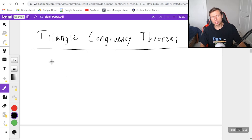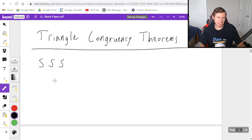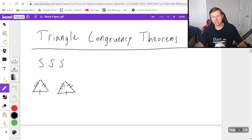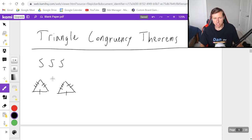The first congruency theorem is the side-side-side theorem, abbreviated SSS. Basically whenever you have two triangles all with matching sides — one side congruent, two sides congruent, three sides congruent — then you're going to be congruent through SSS, which stands for side-side-side.